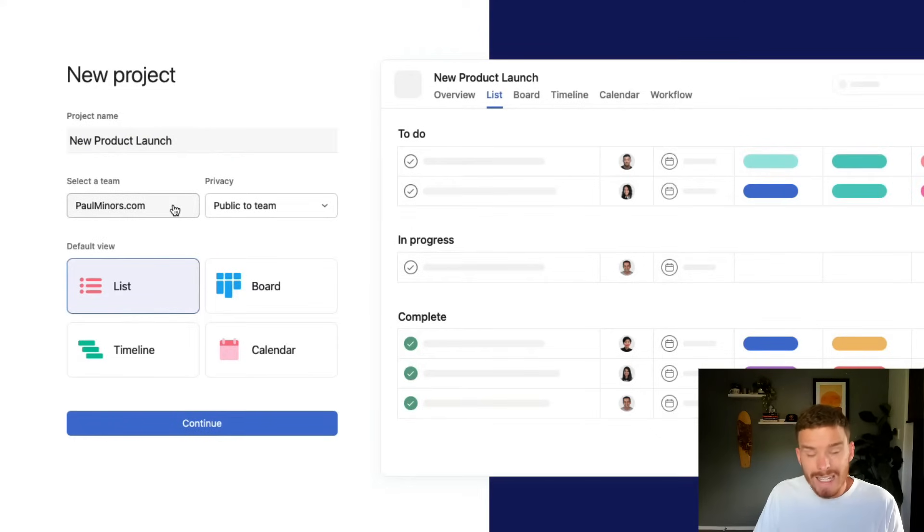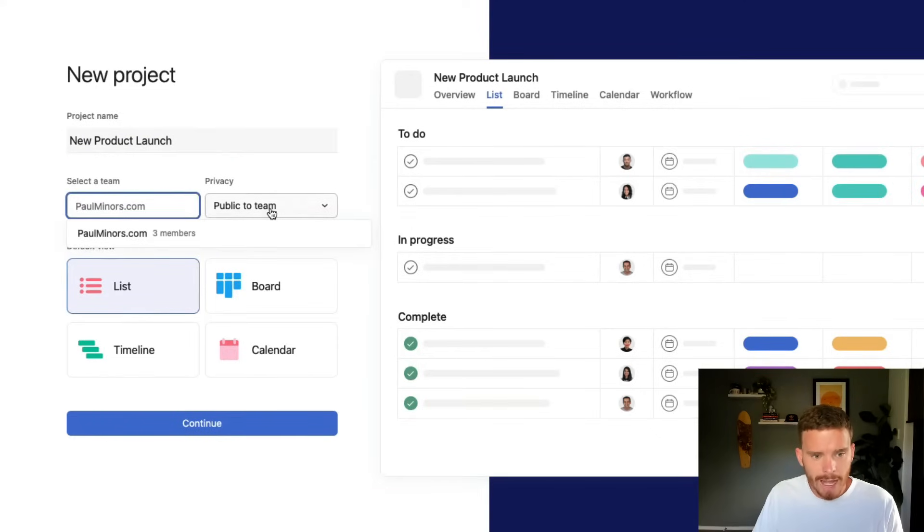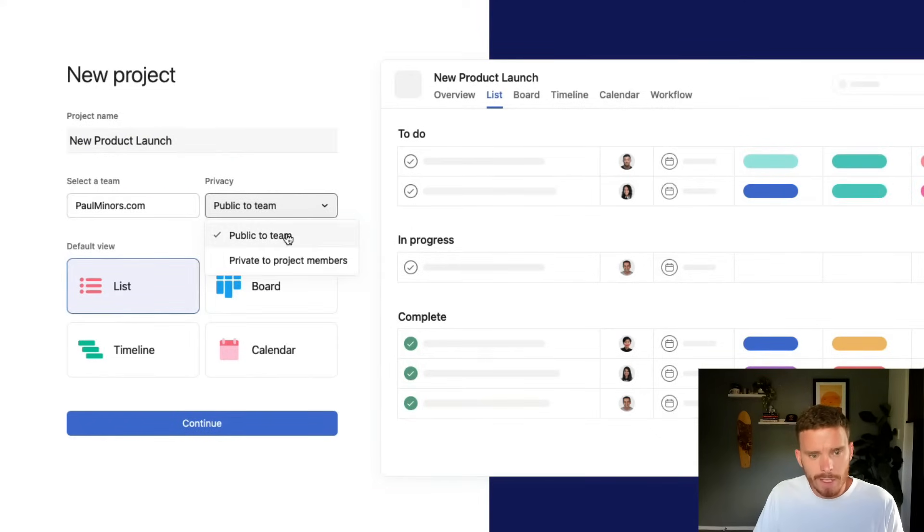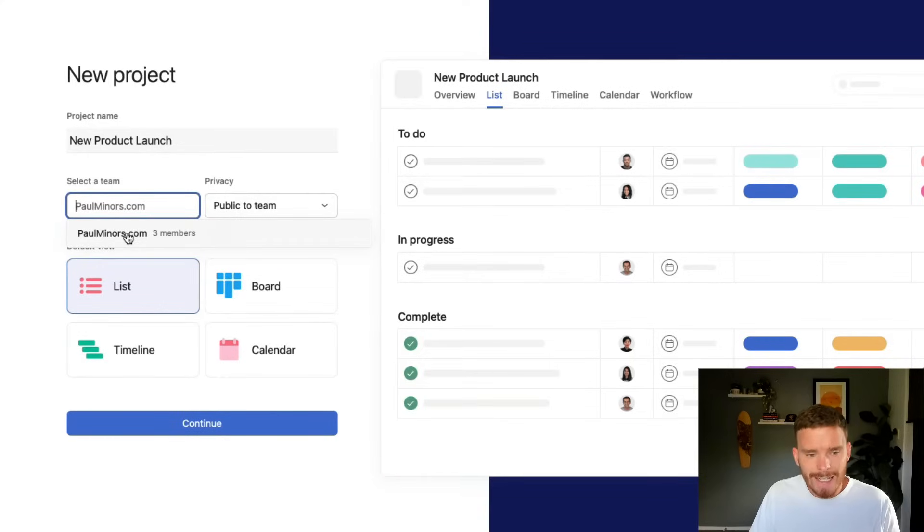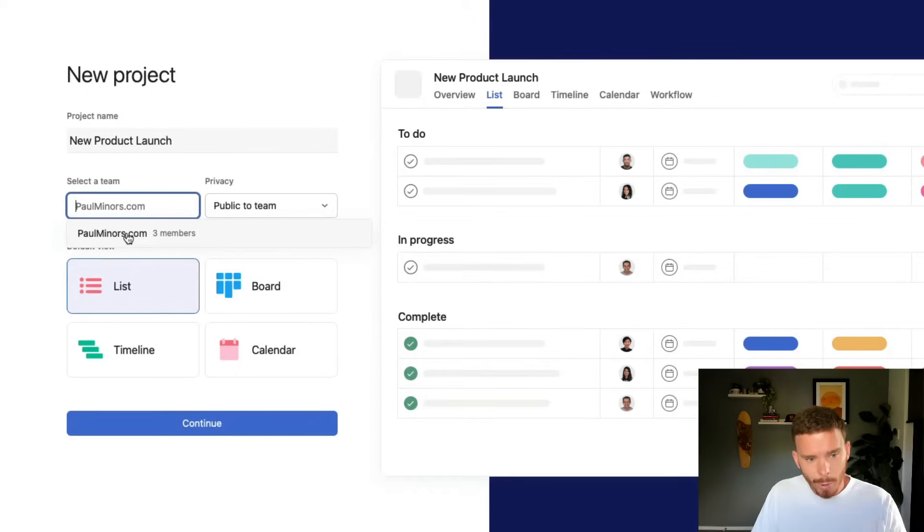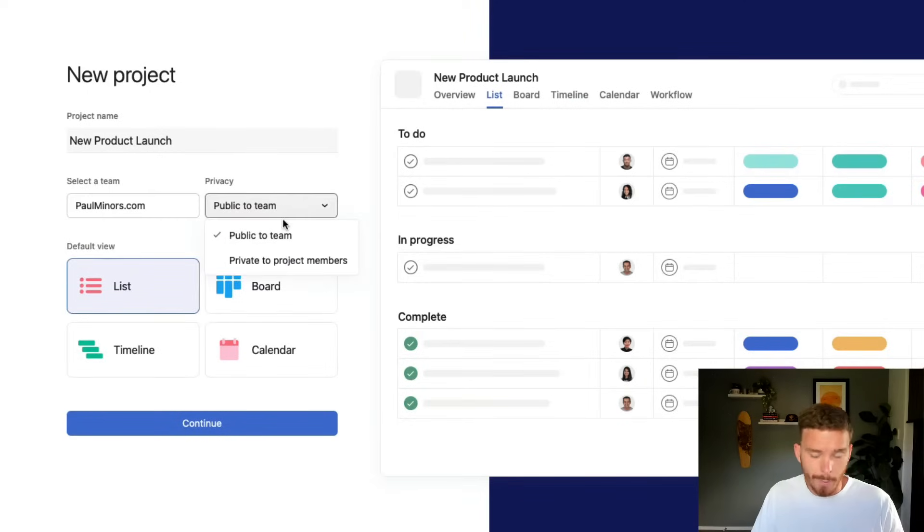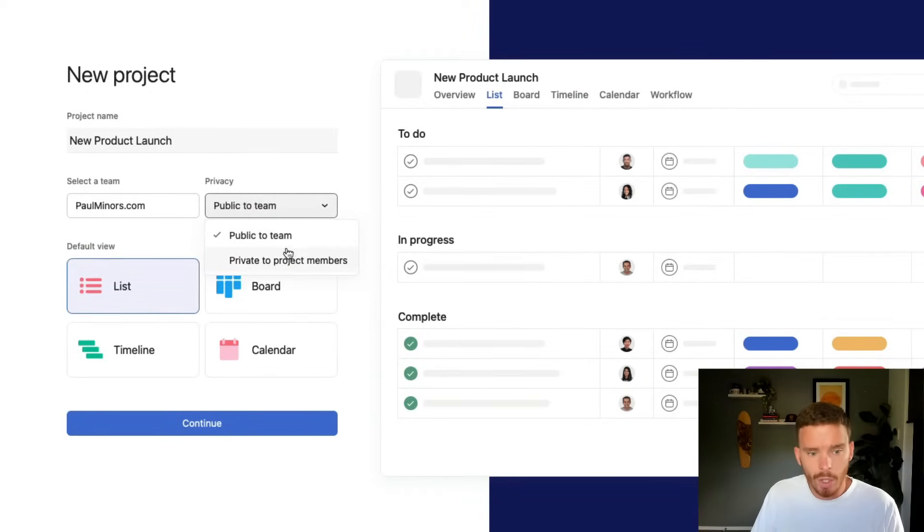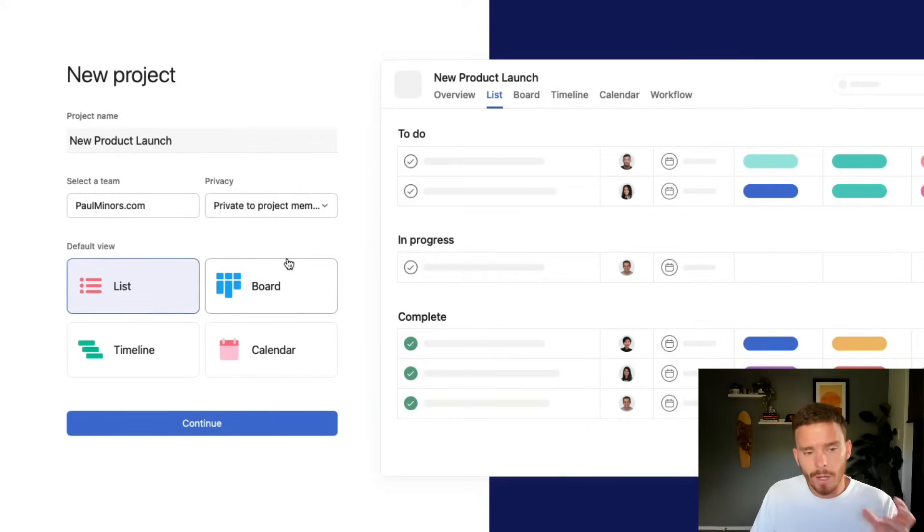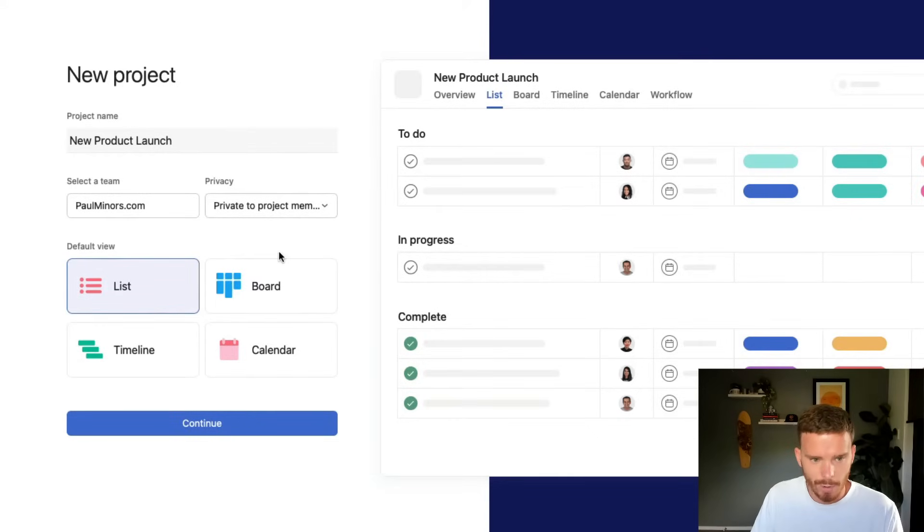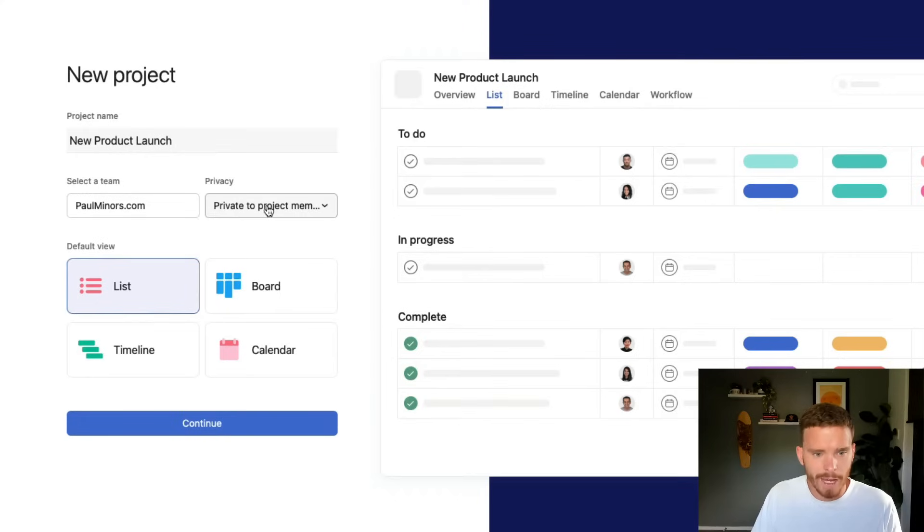I can then choose what team I want to put the project in. And if I make this project public, everyone in this team will be able to see the project, even if they're not an active project member. Or I can choose to make the project private if I only want certain individuals to be able to access this project. So I'll keep it private for now.